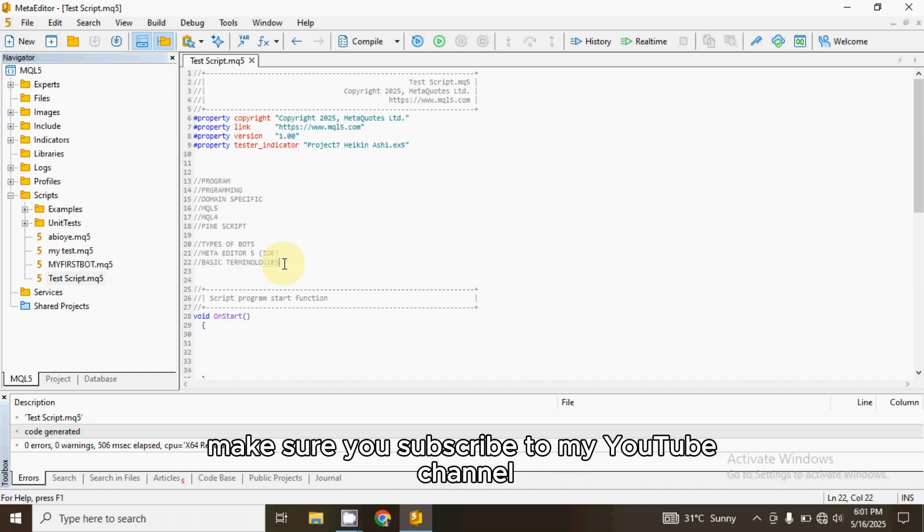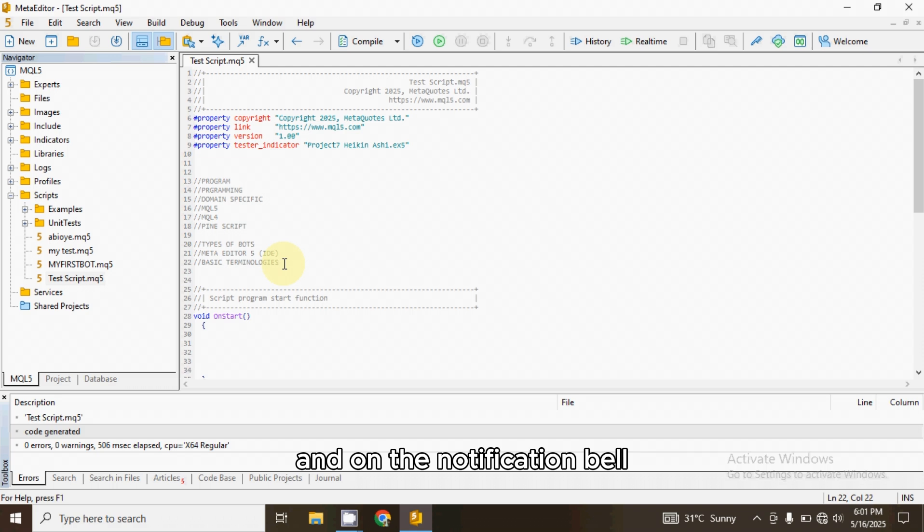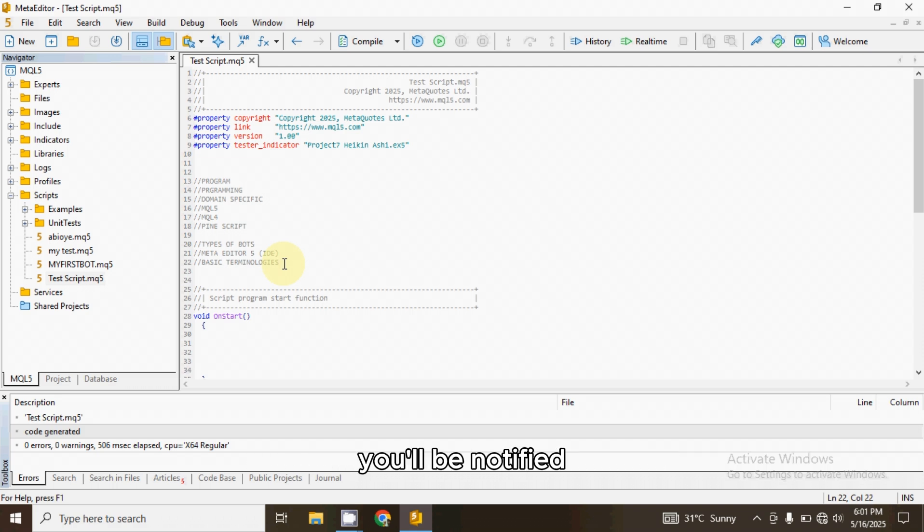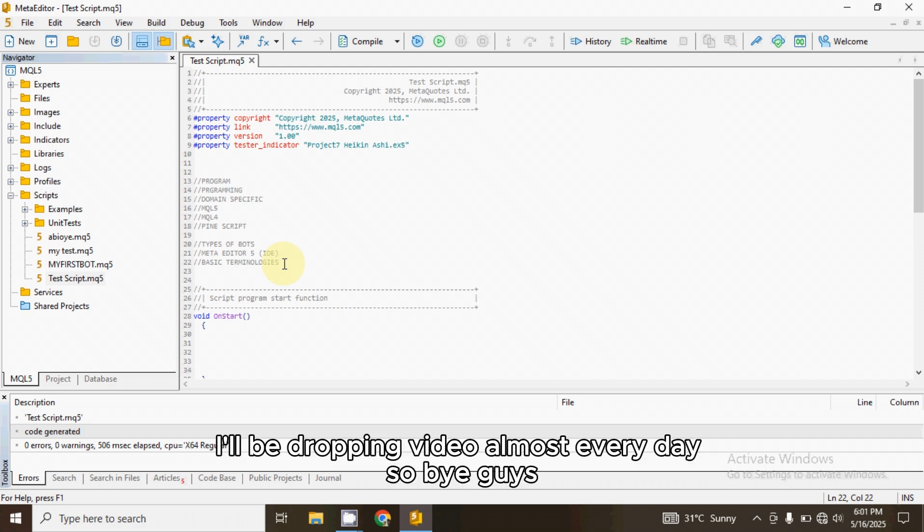Alright guys, make sure you subscribe to my YouTube channel and turn on the notification bell so that when I drop the next video, you will be notified. I will be dropping videos almost every day. So bye guys.